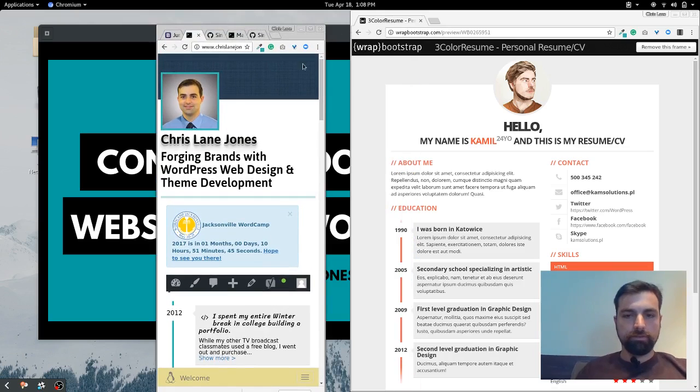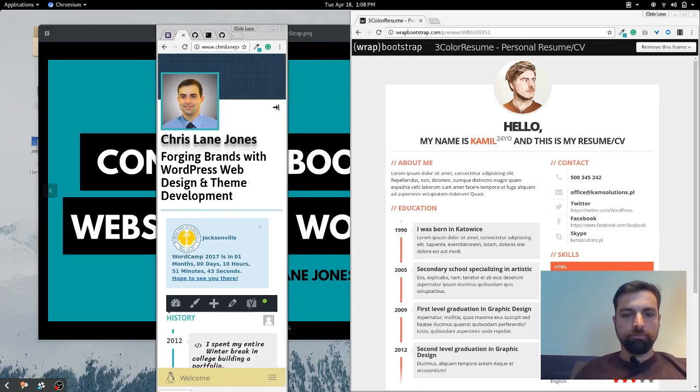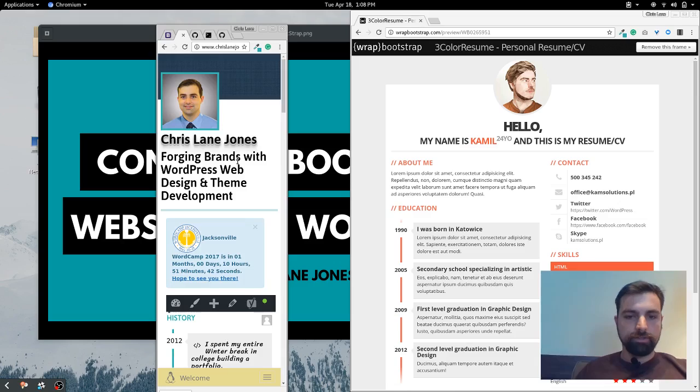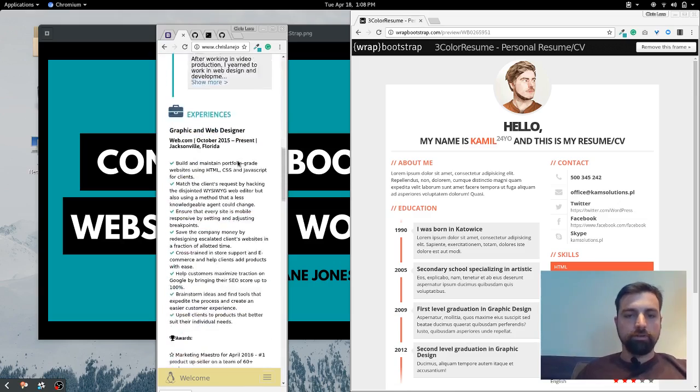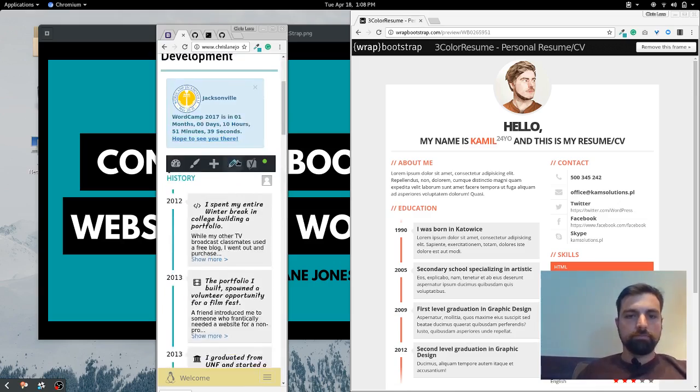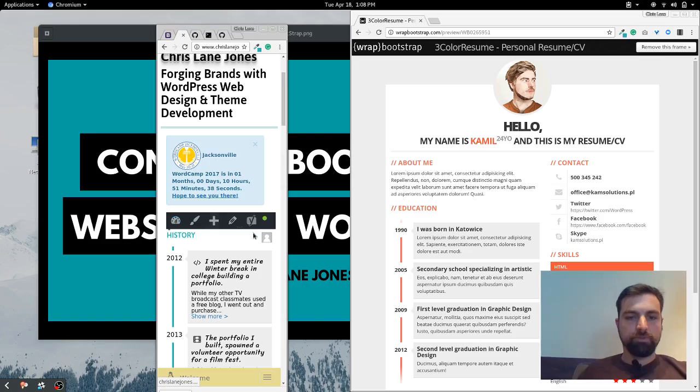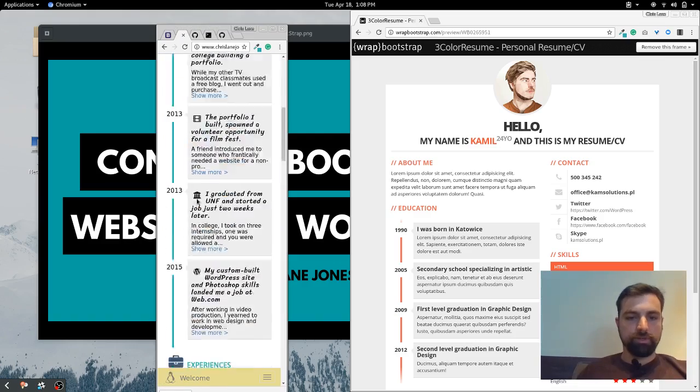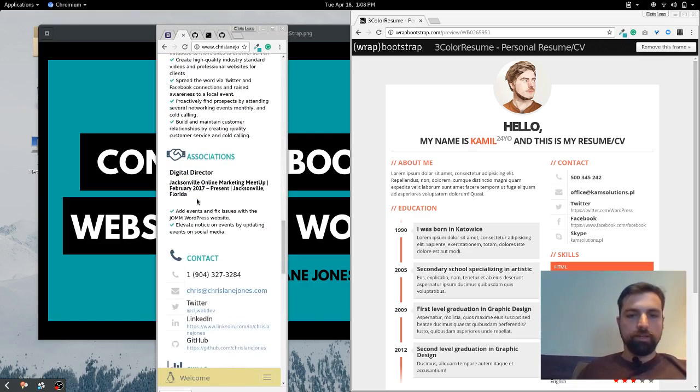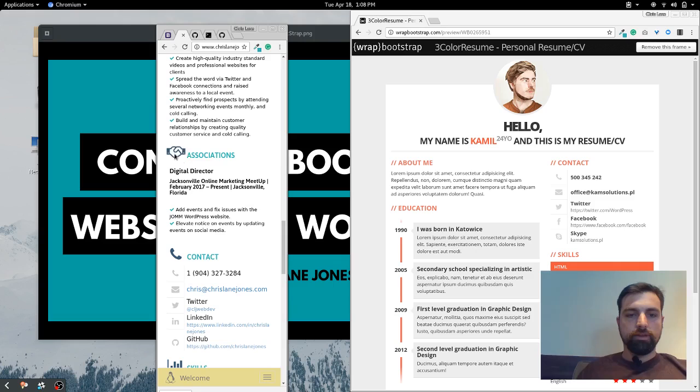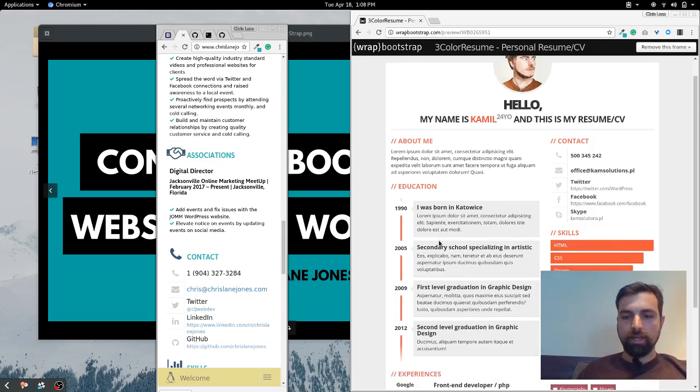I will say that I'm just going to pull this up in Firefox. Sometimes this WordPress bar makes it not responsive. Yeah, it's working pretty good.